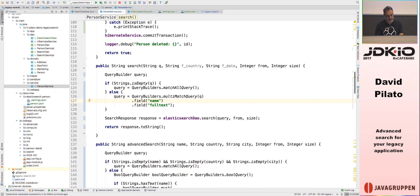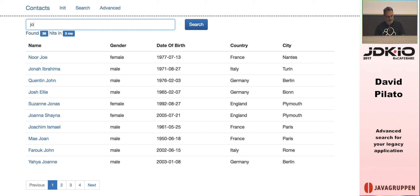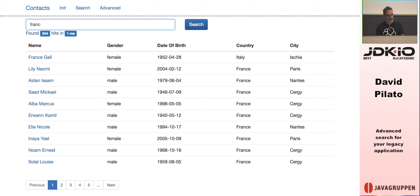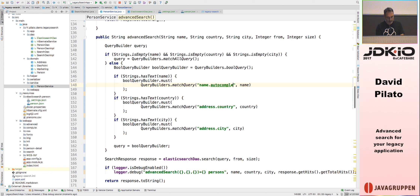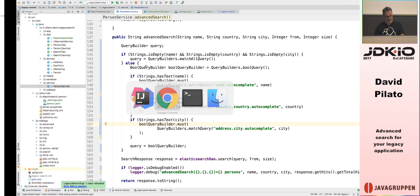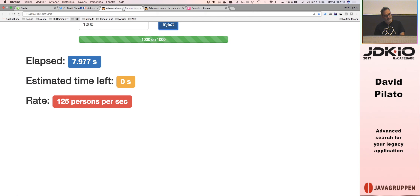Searching for 'J' still doesn't work — because the code is still searching within name, gender, address.country, and address.city, which don't use ngram. Instead, I need to search within the 'full_text' field. I can also boost results: if the match is in the name field, boost it since name is more relevant. After that fix, searching for 'J' works. For the advanced search, I change it to search within the autocomplete subfield.